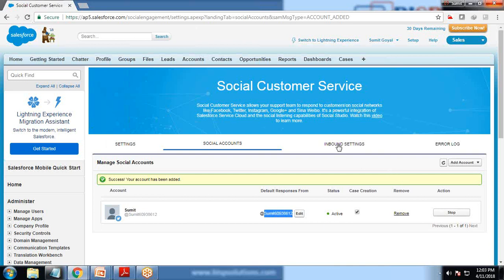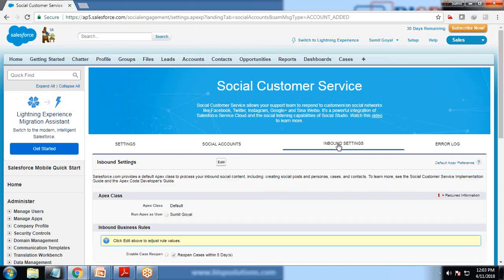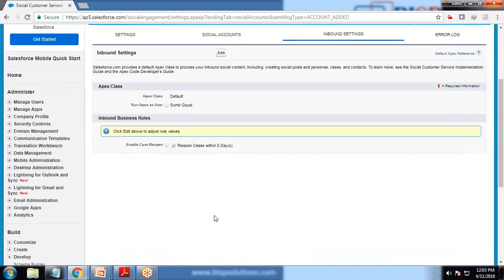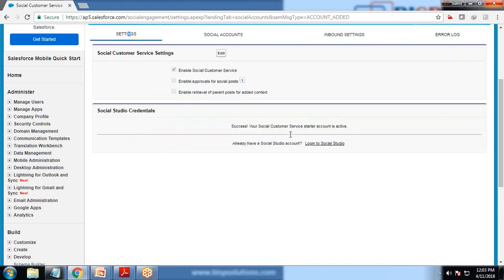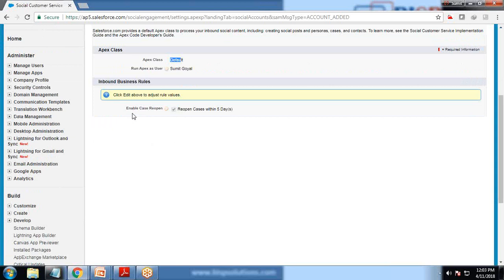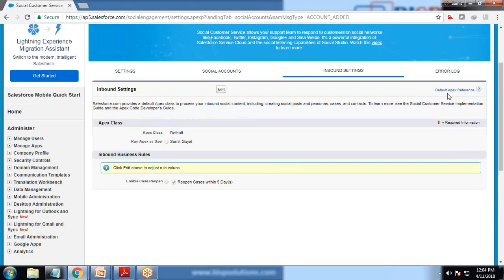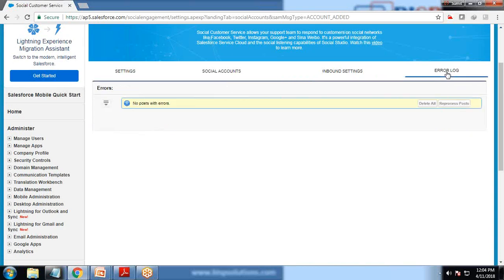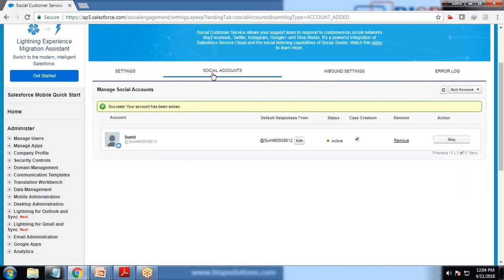Before testing, let's click on inbound settings. Because we are using a trial starter package, we will not be able to customize the Apex class. If it's an official subscribed account, we would be able to customize the Apex class and perform more actions. Run Apex as user and enable case reopens - the case will reopen within 15 days. If any error occurs, it will be posted or reported with an error log.